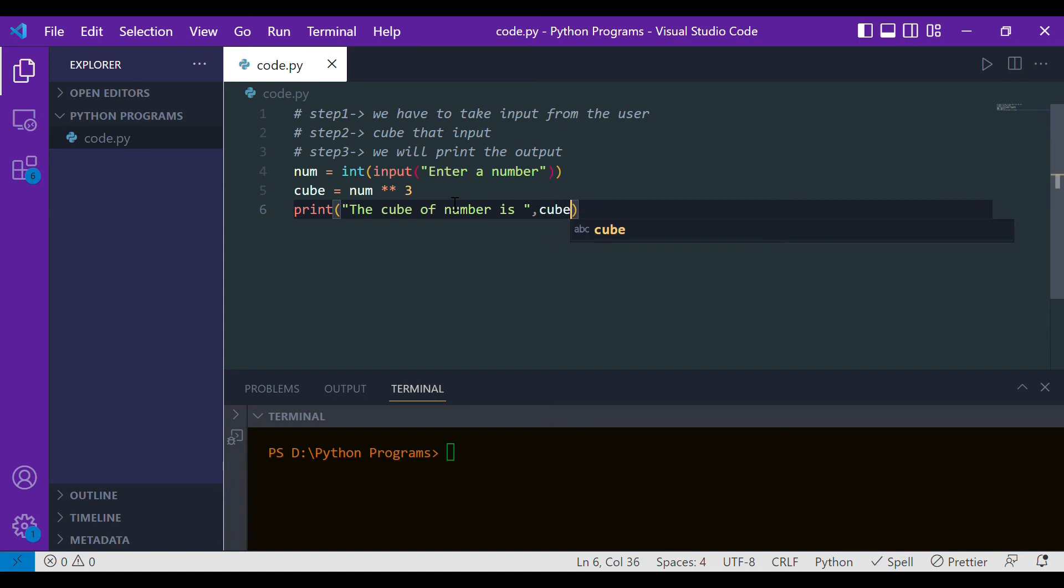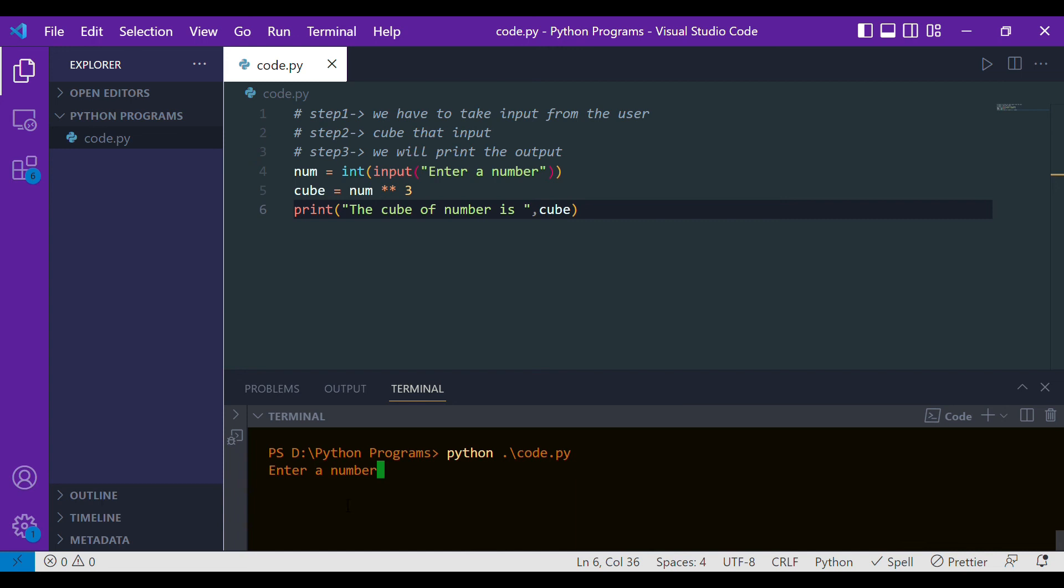Let's run it and see if it works. In order to do that, let's write python and the file name dot py. It's asking me to enter a number, let it be 2. The desirable output is 8, and boom you can see that it is coming out.